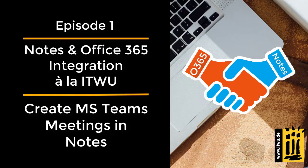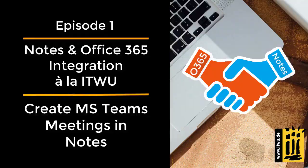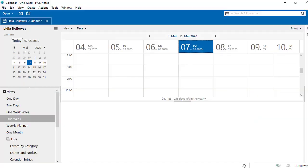Many of the companies that use Notes and Domino do not want to miss some beloved functions of Office 365, and they don't have to. For example, here we are in our Notes calendar in version 11 and want to create a meeting in Microsoft Teams.